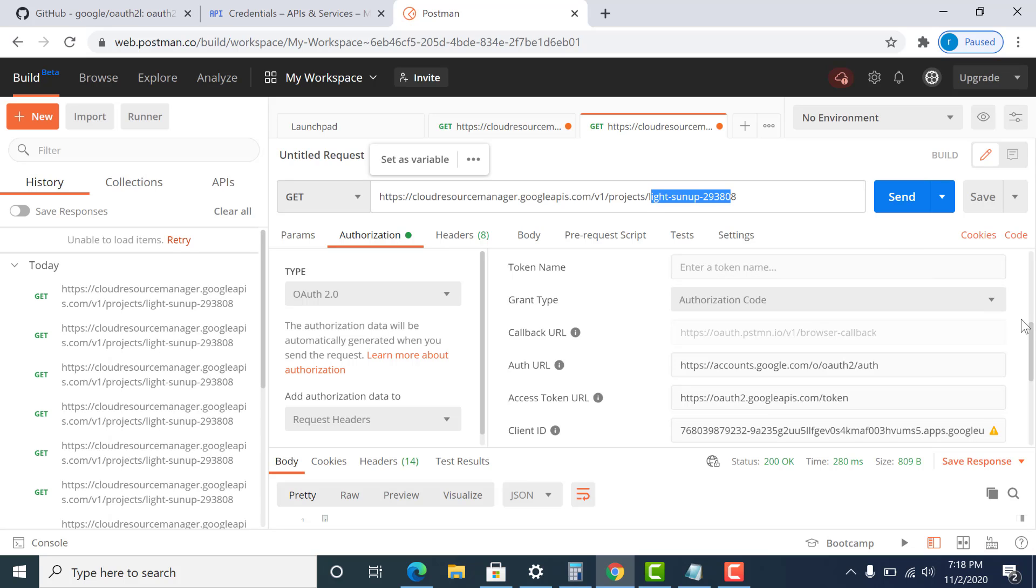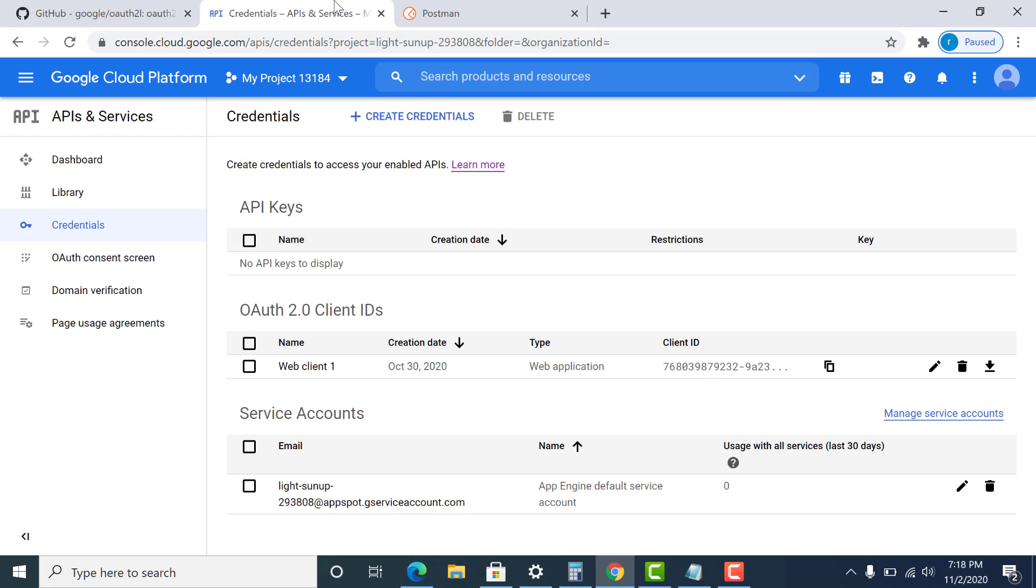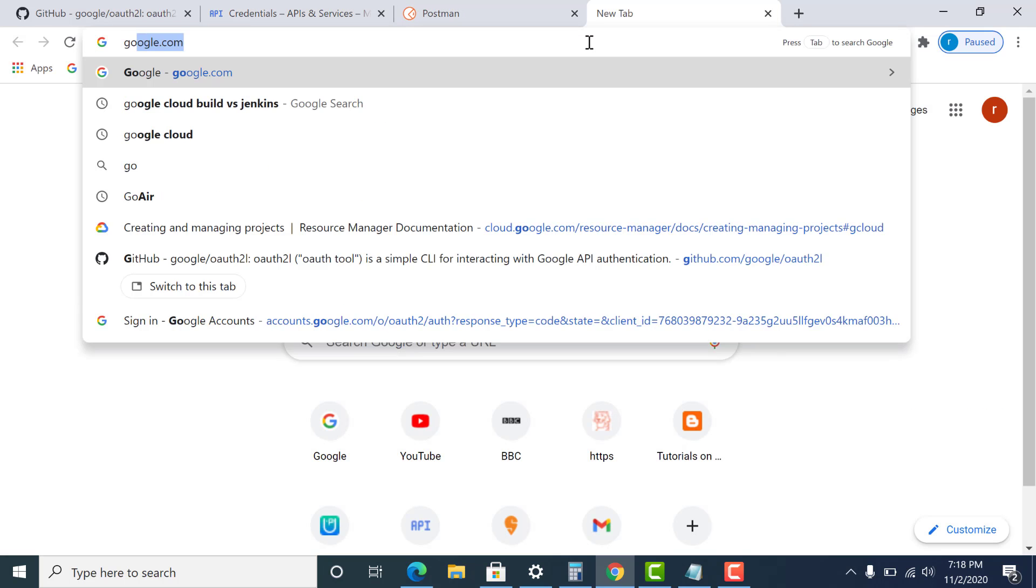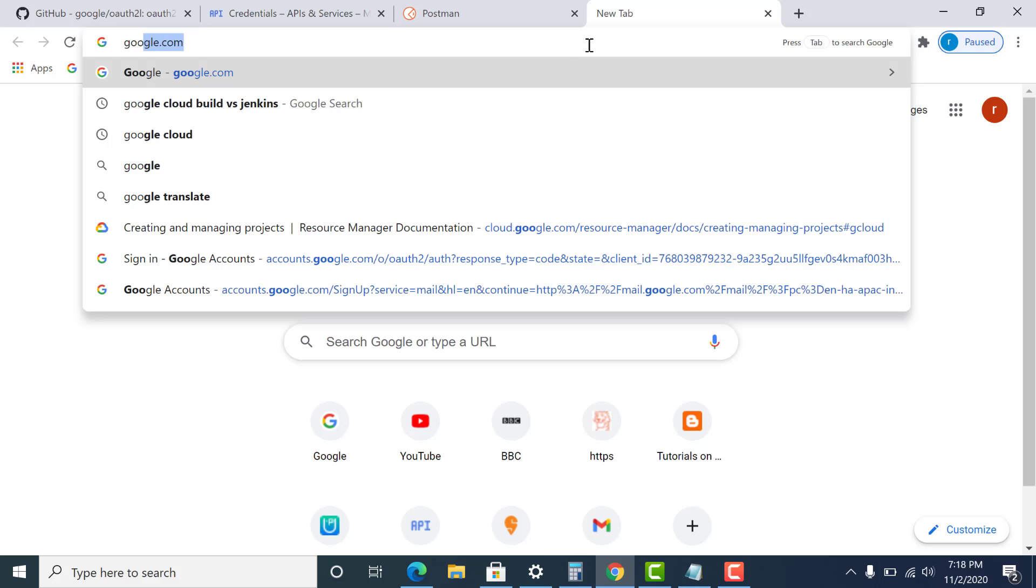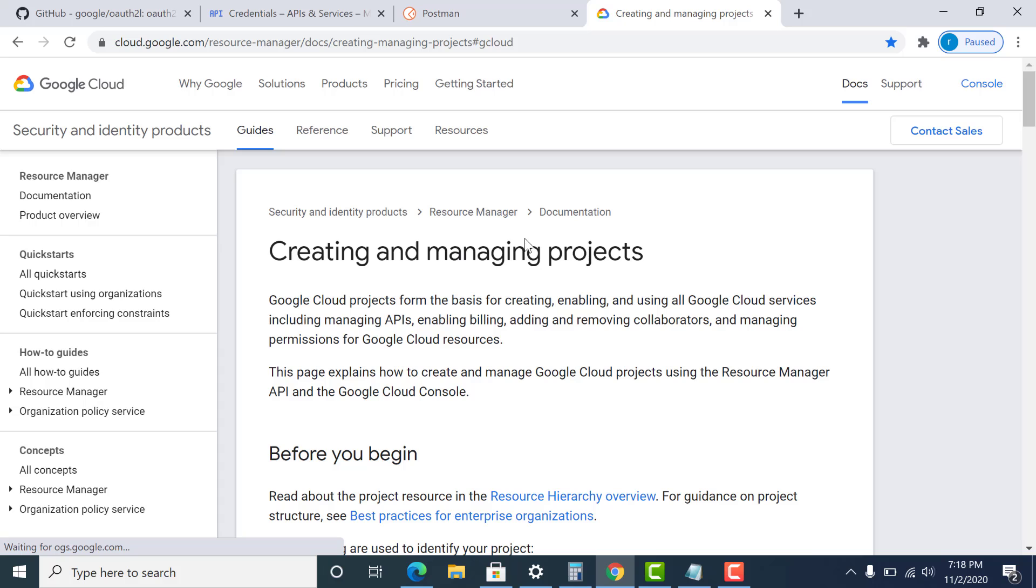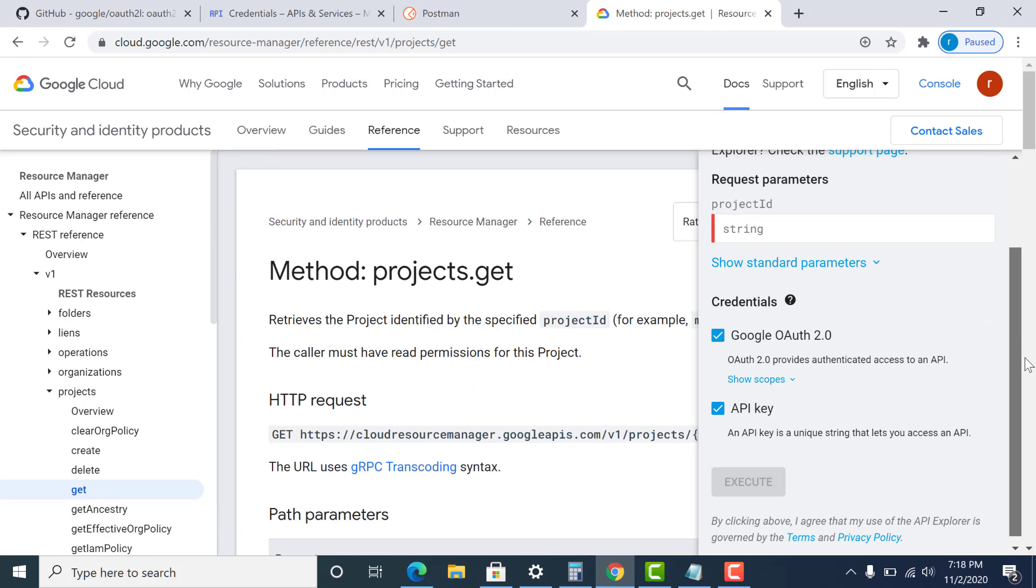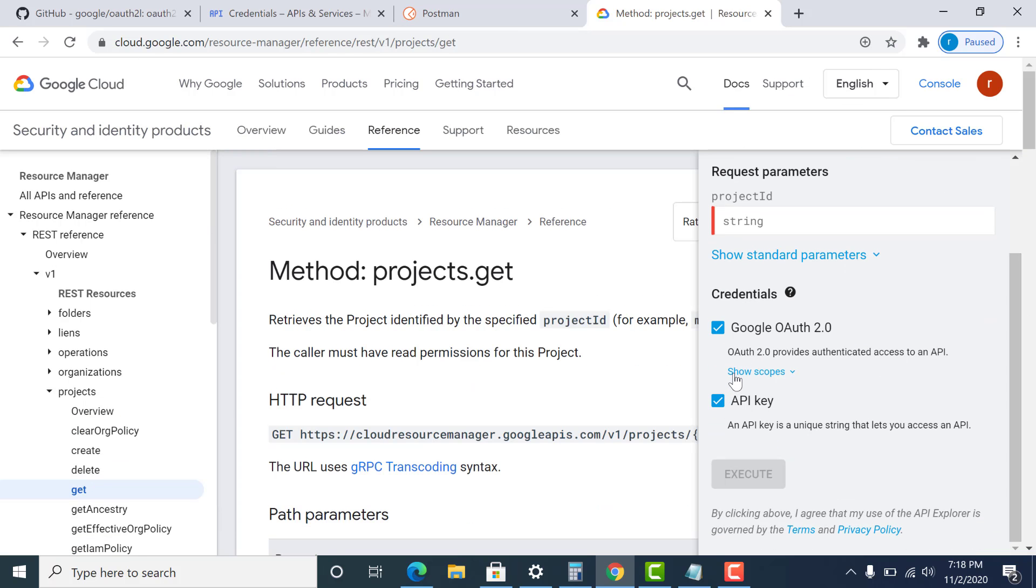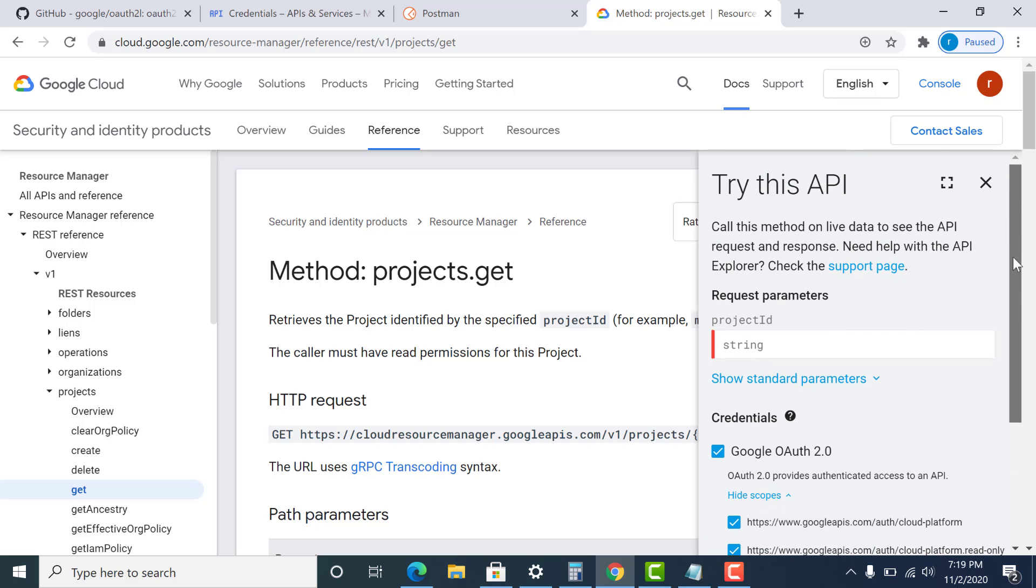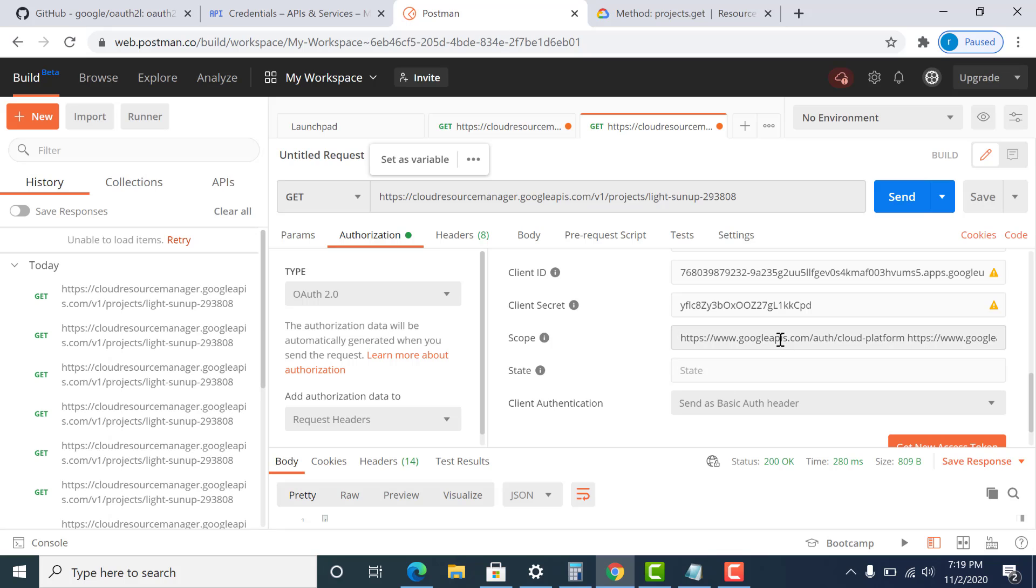The other thing you need to worry about is the scope. So you have to also mention the scope that is required to run this particular API. Now to get that, I can go to the documentation and check. So I'll go to the documentation to see what is the scope required to run that particular API. So if I open this document, I can see that these are the two particular scopes that are required to run this particular API. So I'll just copy these two and I'll paste it in Postman. I've done the same here.